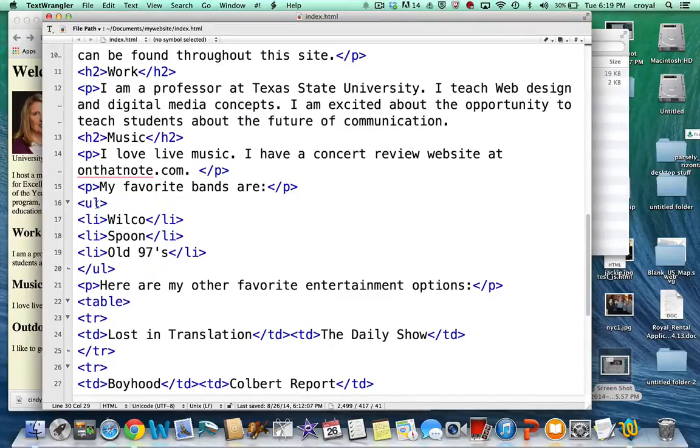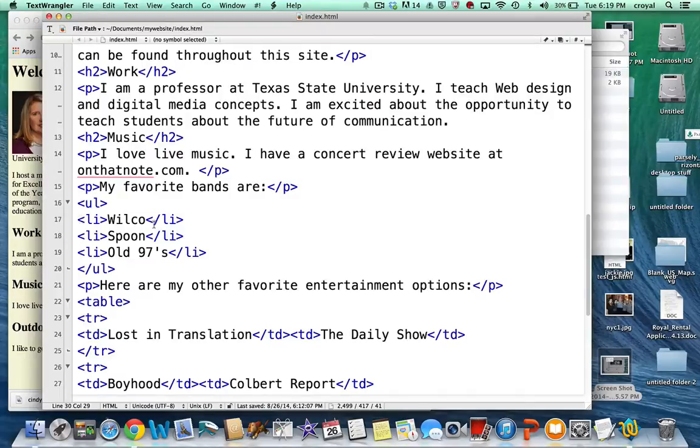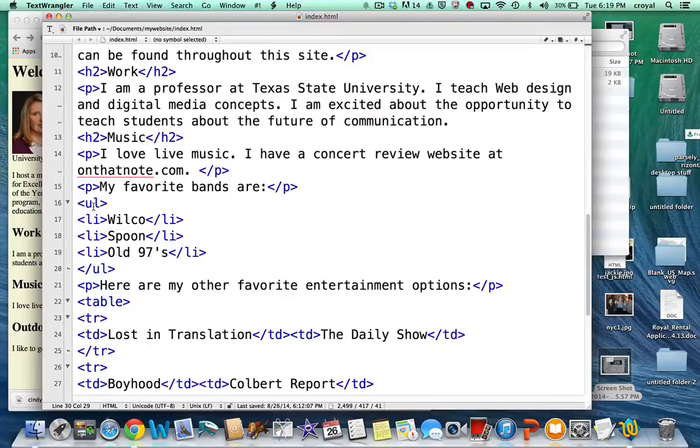The unordered list tag is ul and we're going to be nesting tags. So we're going to start with the opening ul and the closing ul. Do that first. And then within the ul we're going to add list items. We can have as many lists as we want. And each one of these list items, because it's an unordered list, is going to be bulleted.